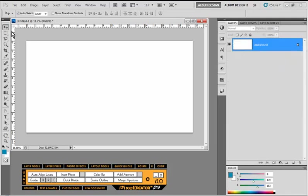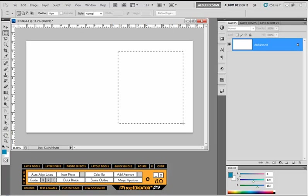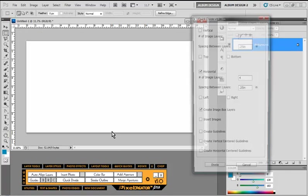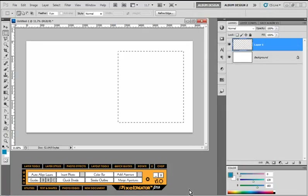Now that's pretty cool. And we can also do both vertical and horizontal divisions at the same time. We saw that earlier. So when I choose the Quick Divide tool again, we'll do a vertical division of three with a quarter inch spacing horizontally, three with a quarter inch spacing, create image layers, divide.